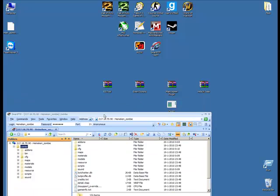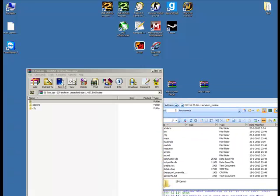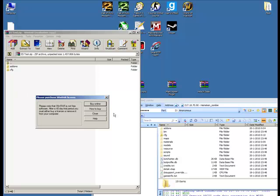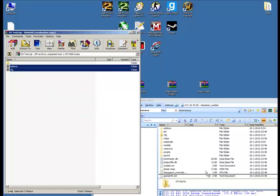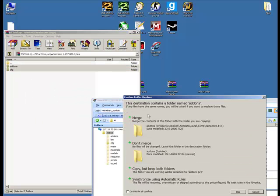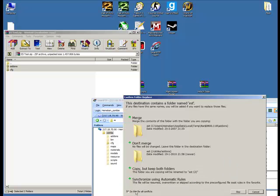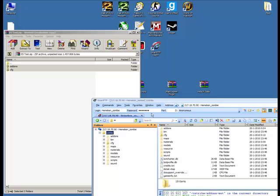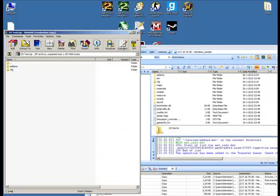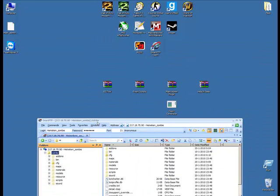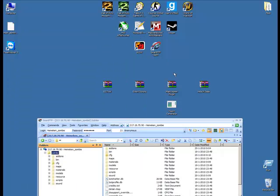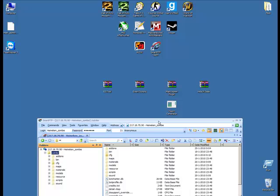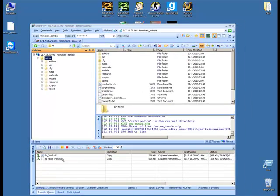When you're here, let's open ES Tools. You just drag and drop, let it merge everything. You also do the same with EventScripts, Mani Admin Plugin.